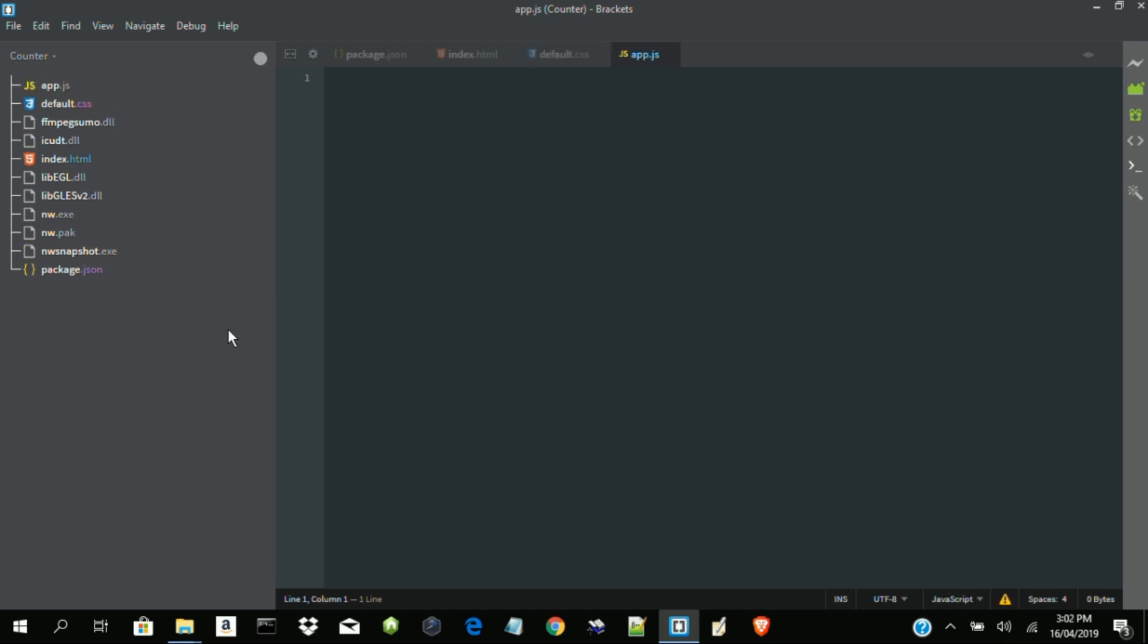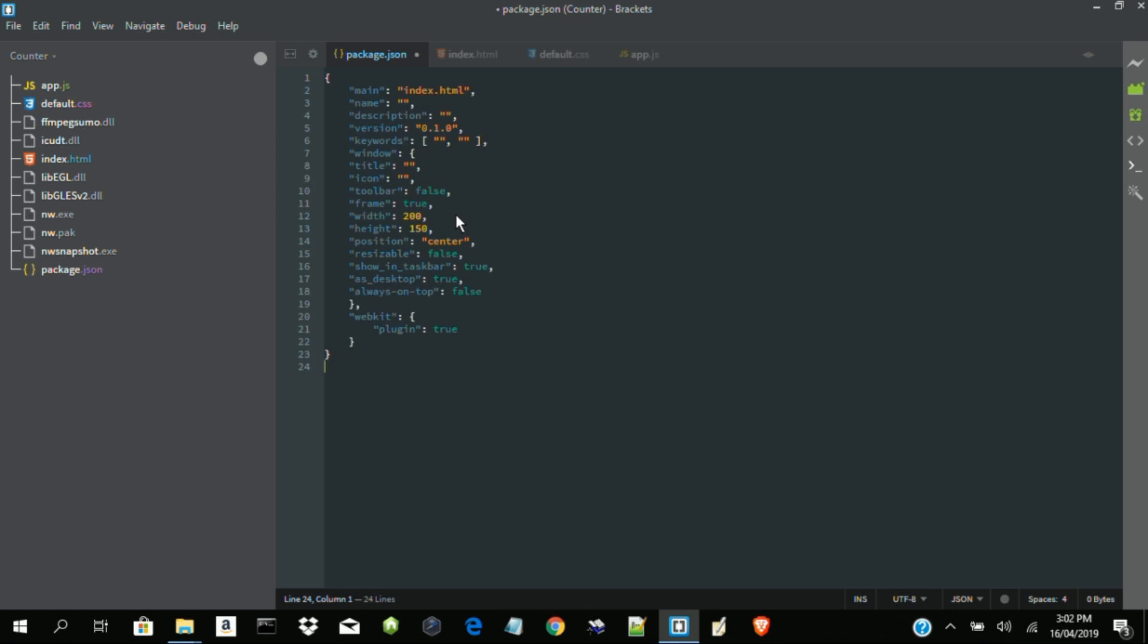Now these are the four files that we need for now. So let me go back to package.json. Now we need to write some JSON codes that will allow us to control our UI window. So I've already customized my brackets editor. So this is the code. Main index.html. This is the file that we load first. And that is what we have here. Then the name, description, version, and so on. An app that counts.